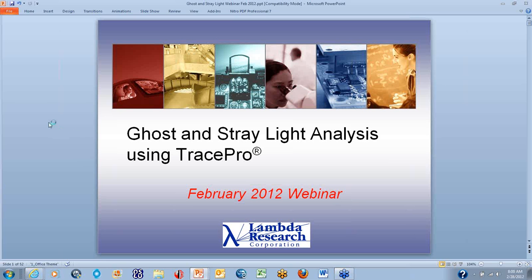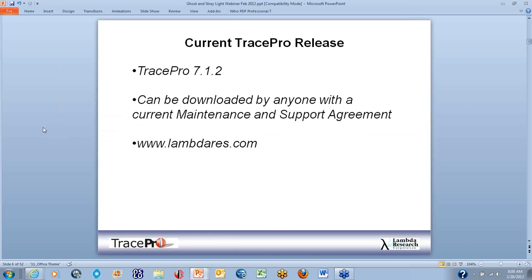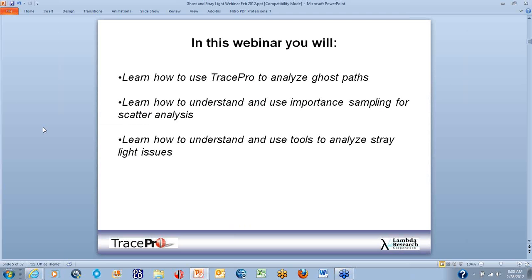This is Mike Gobbin, and today I'm going to introduce you to how to do ghost and stray light analysis using TracePro. In this webinar, you will learn how to use TracePro to analyze ghost paths, learn how to understand and use importance sampling for scatter analysis, and learn how to understand and use tools to analyze stray light issues.